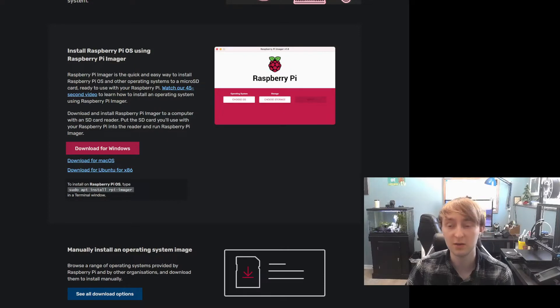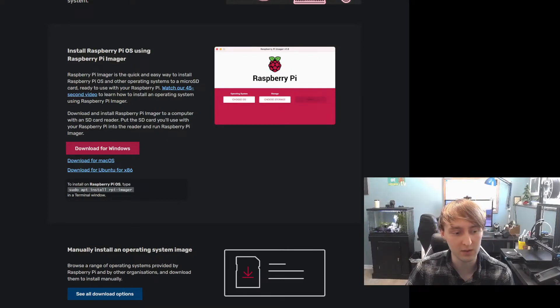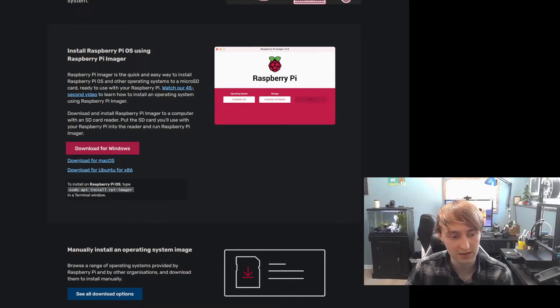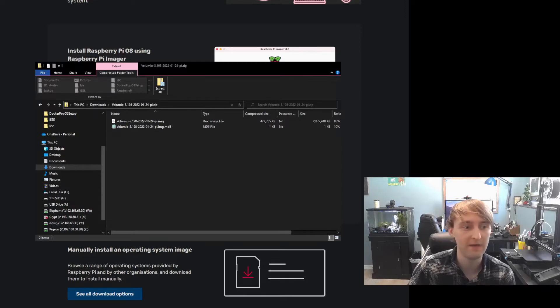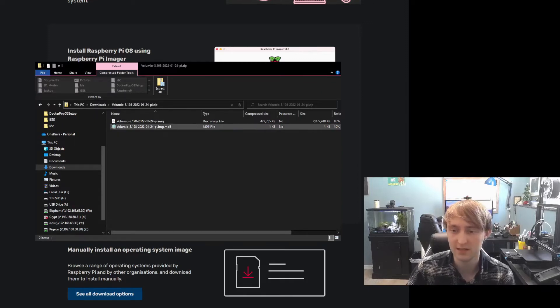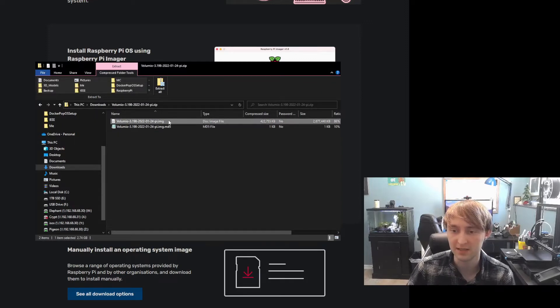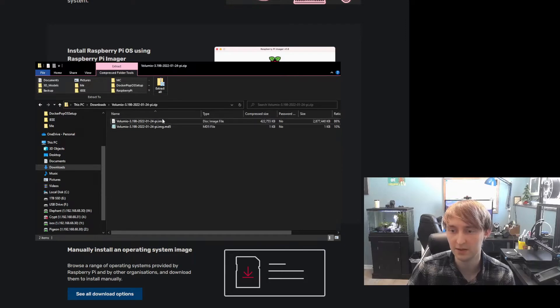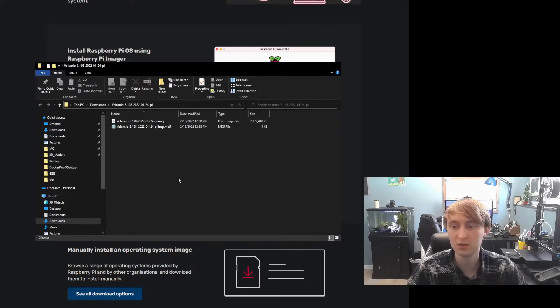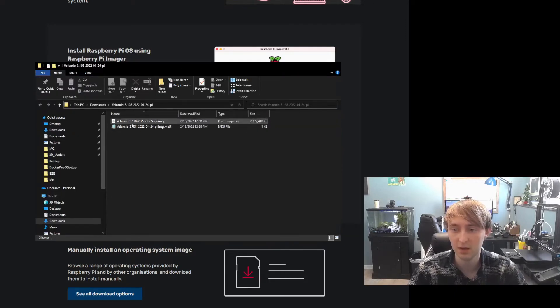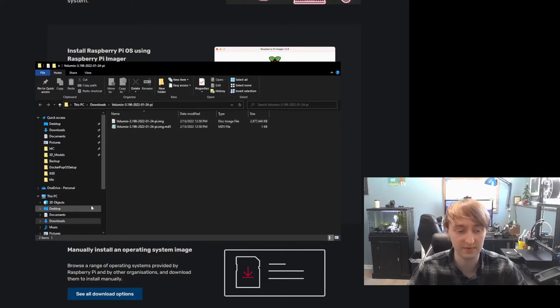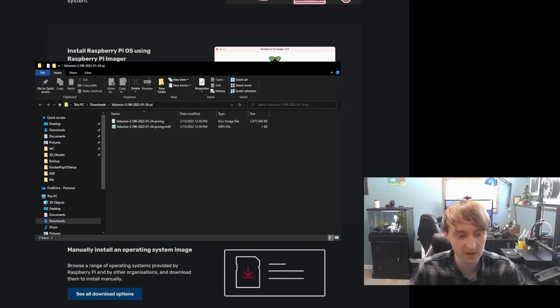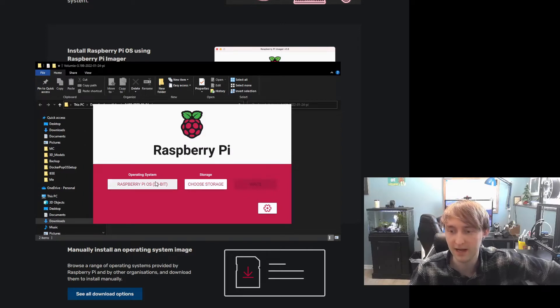Once our downloads are done, the next thing we're going to want to do is open up the .zip file for the Volumio OS and extract the Pi.image. Once Windows is done and we have the Volumio OS.image in a not-zipped folder, we can go ahead and open the Raspberry Pi Imager.